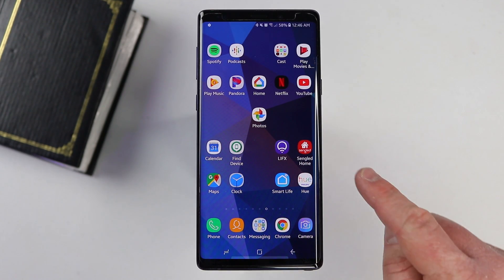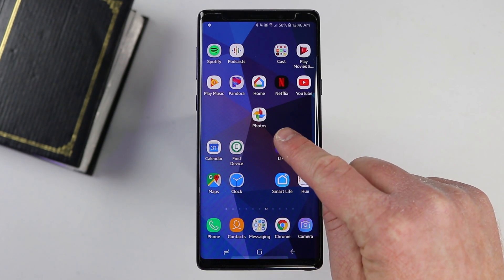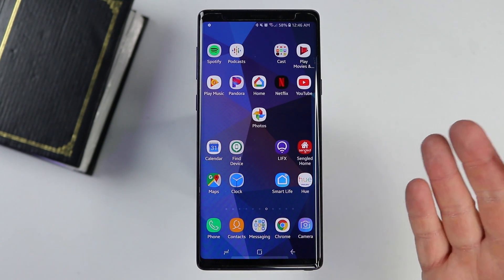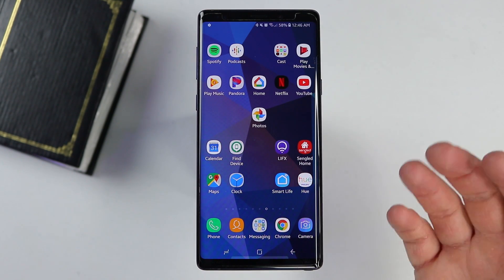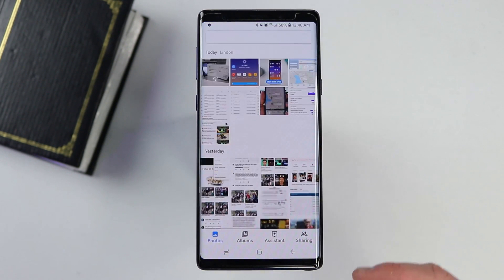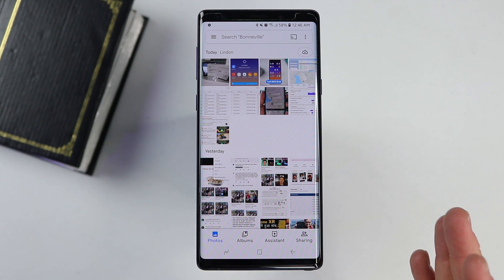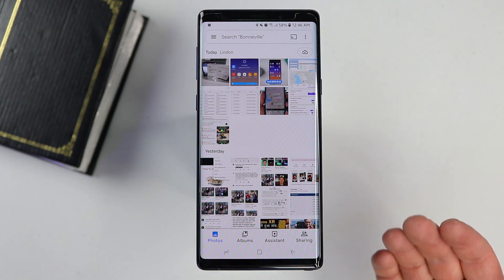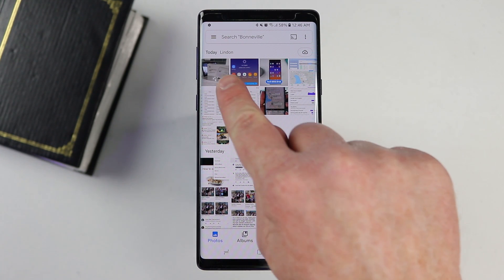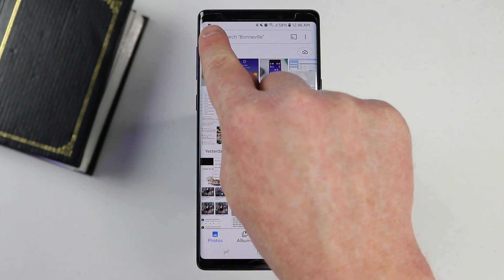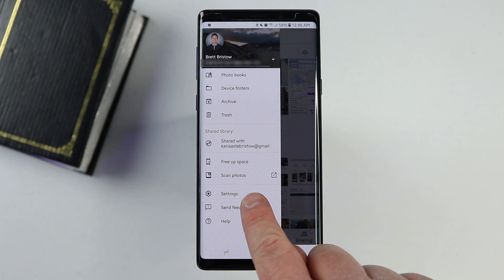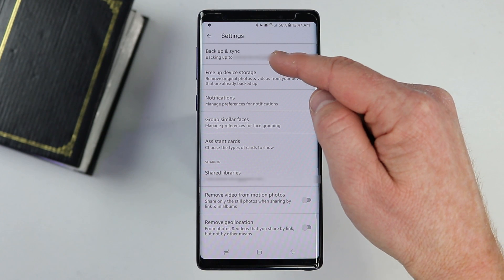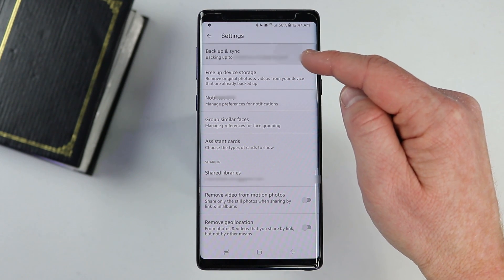To get set up, the first thing we're going to do is head into the Google Photos application. If you don't have this app on your phone, you can download it from the Play Store or the App Store. So we're going to open this up, and then we need to make sure that we have linked our account so it starts automatically uploading our photos from our phone. So I'm going to select the menu, go down into the settings, and then go to Backup and Sync.